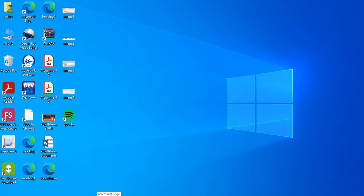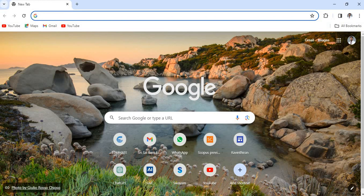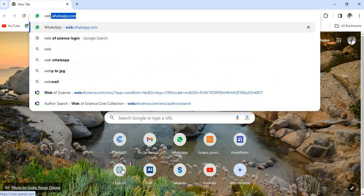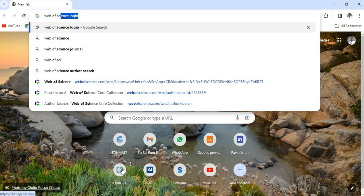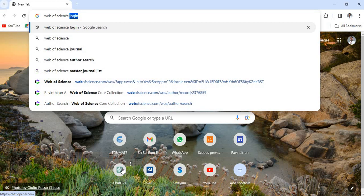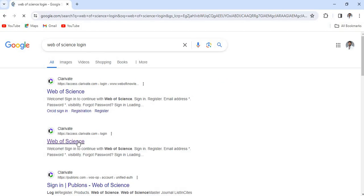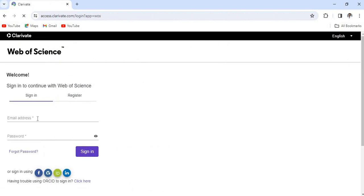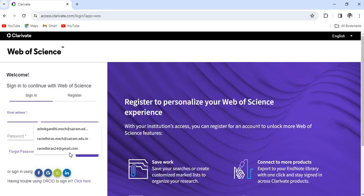Hello everyone, in this video we are going to see how a technically published paper can be added in the Web of Science database. In Google, just type the website's login. You could find this our second link, access.clarivate.com, so click that one. You can able to see the login page. If you have a website's login, you can directly give the email address and password and you can sign in.